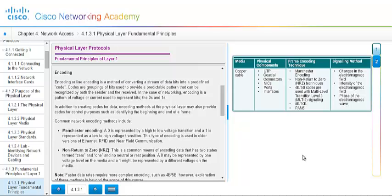Encoding or line coding is a method of converting a stream of data into predefined code. And these codes are groupings of bits used to provide a predictable pattern that can be recognized by both the sender and the receiver. In the case of networking, encoding is a pattern of voltage or current used to represent bits. And these are zeros and ones. These zeros and ones are going to come into play further on into this course. And you will use bits throughout the entirety of the Cisco Academy. In addition to creating codes for data, encoding methods at the physical layer may also provide codes for control purposes such as identifying the beginning and the end of the frame. Because remember your conversation or your information is going through in packets. And these packets are segmented into frames so that the network can handle it and it's not sending it as one large message but bits of pieces of messages.